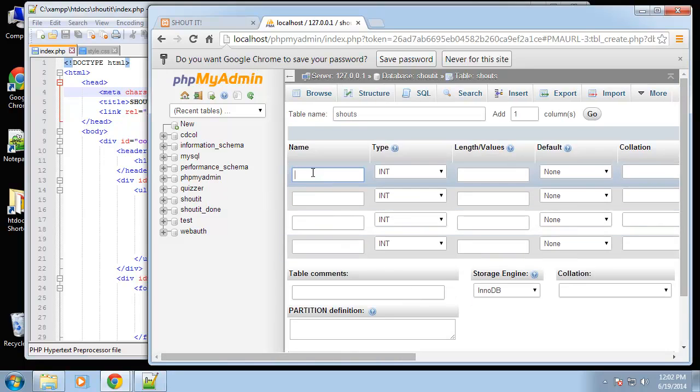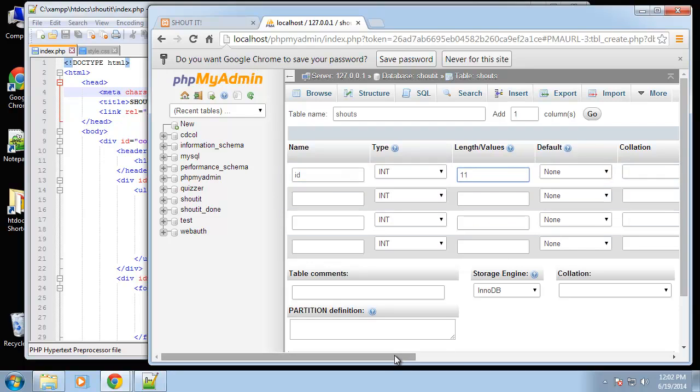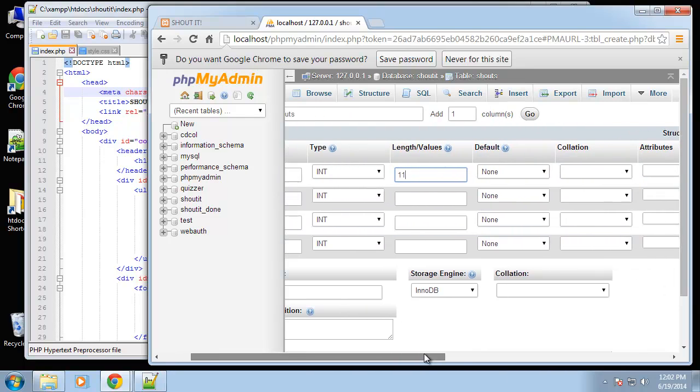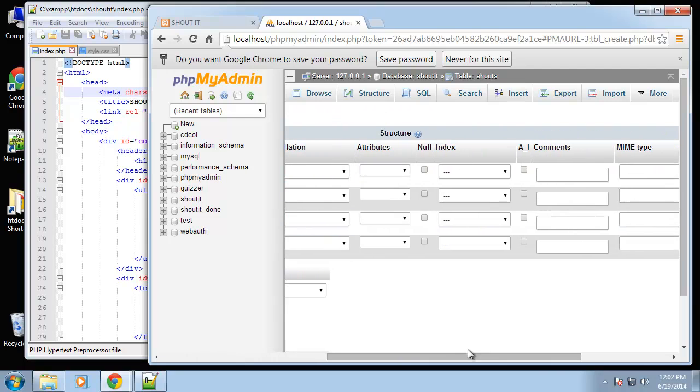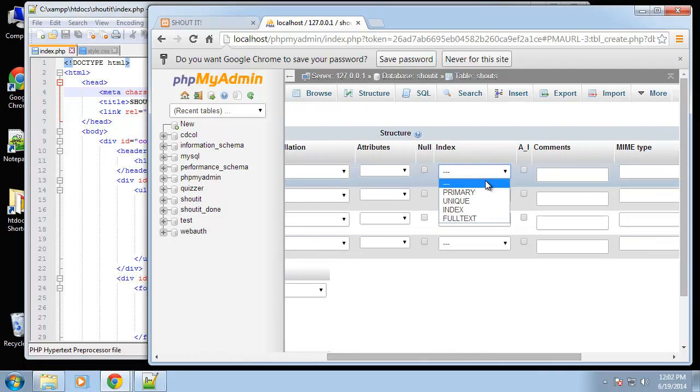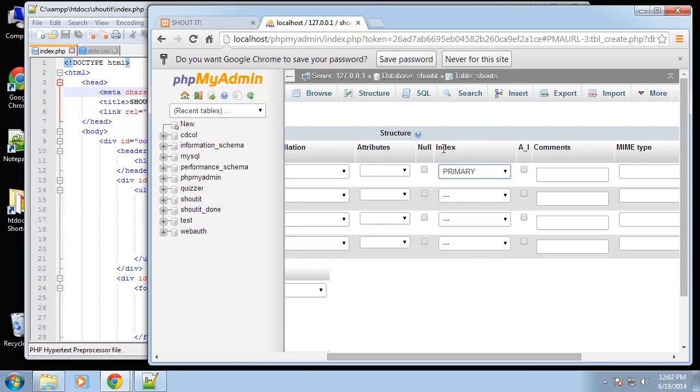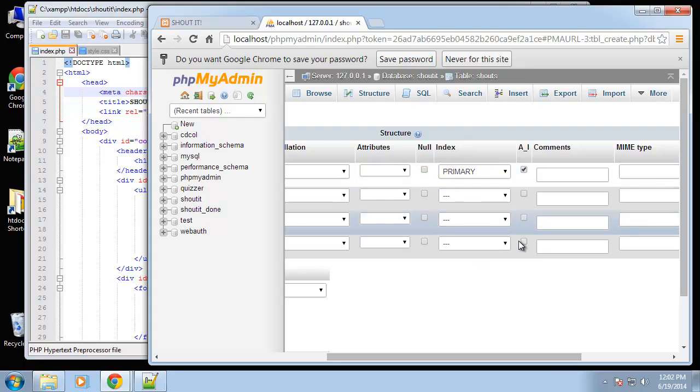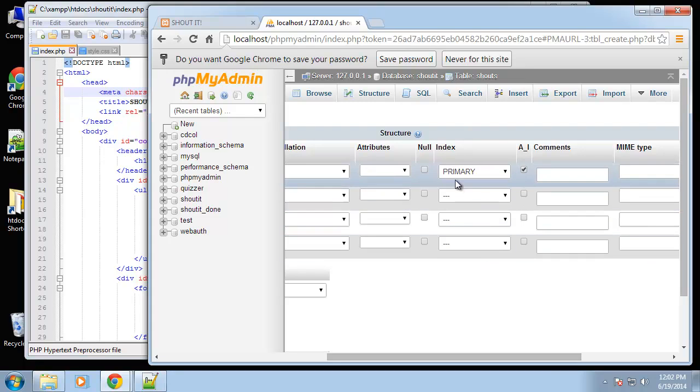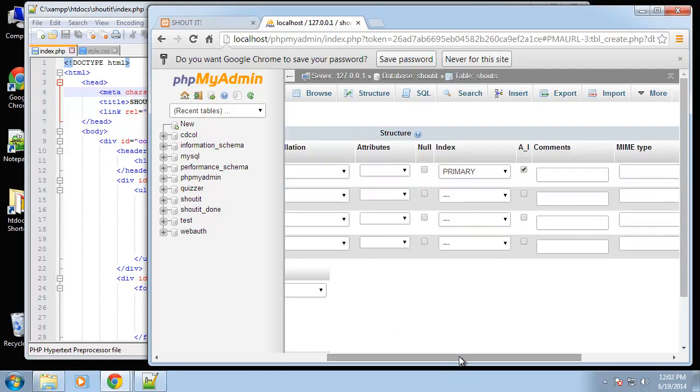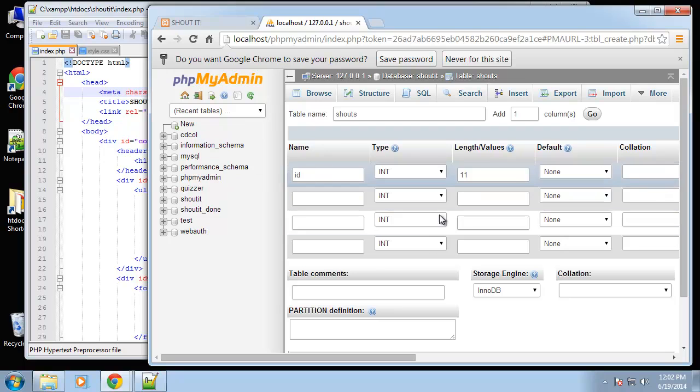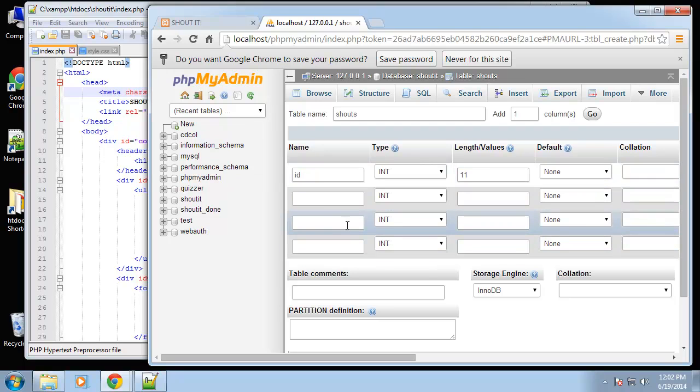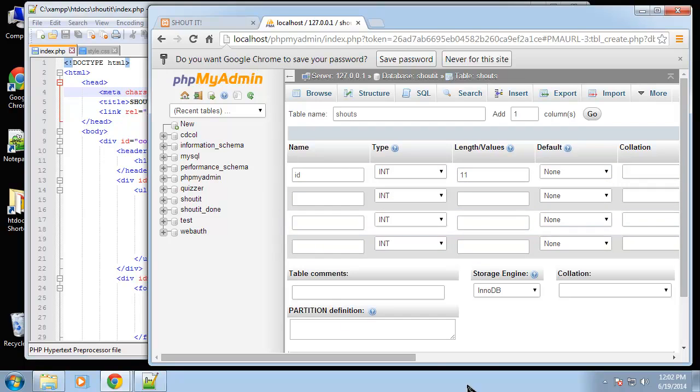The first is going to be an ID. I'll set this to 11 and leave it at integer. Make sure you choose primary because it's the primary key, and then auto-increment so that with each submission the ID will add one automatically. If we have three fields and add a new one, it's going to be number four.